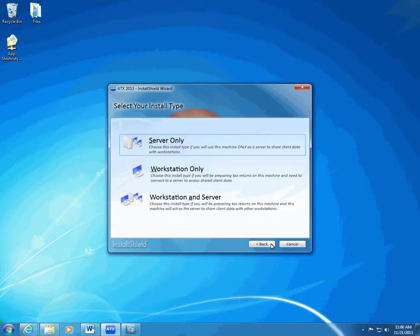We've made a change this year, so you won't have to map network drives when you install ATX to a server — this is a step you won't need to take this year. After you install to the server, you'll need to install to your workstations.